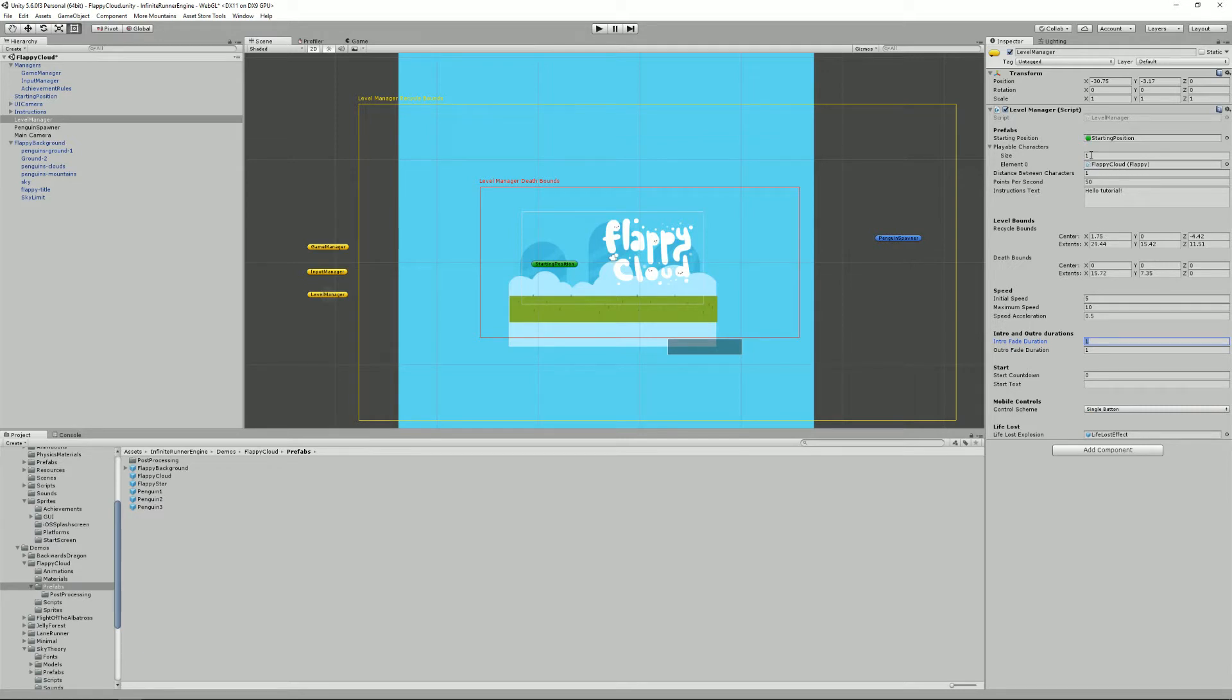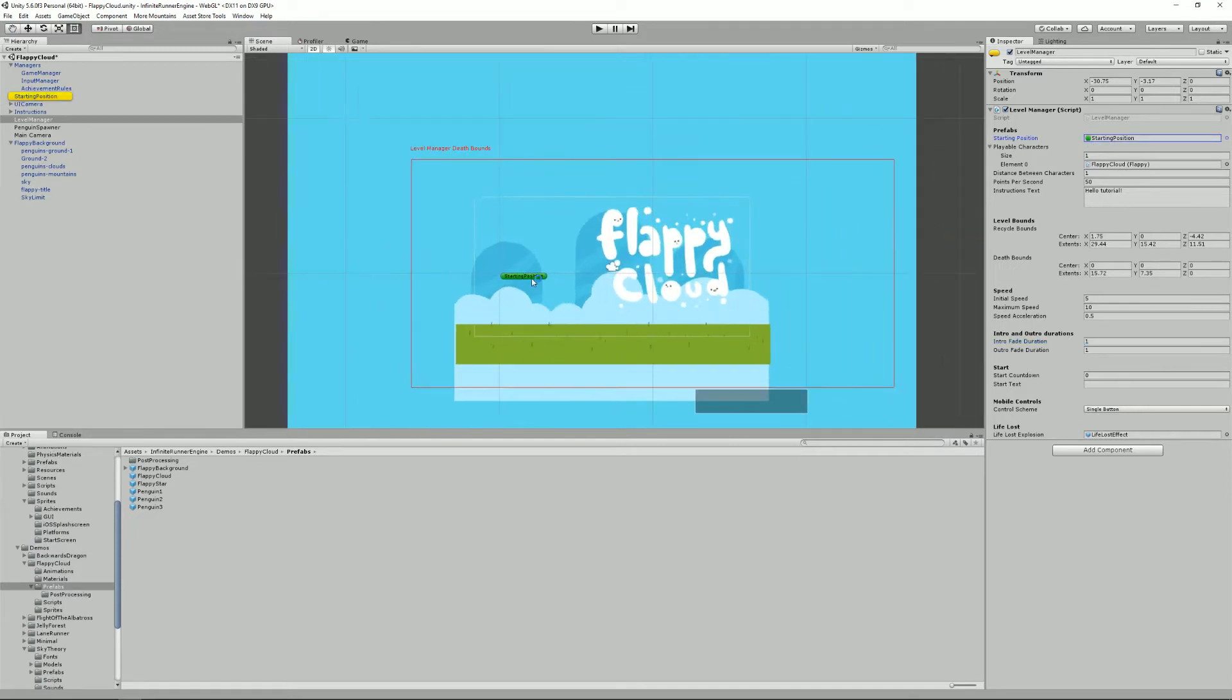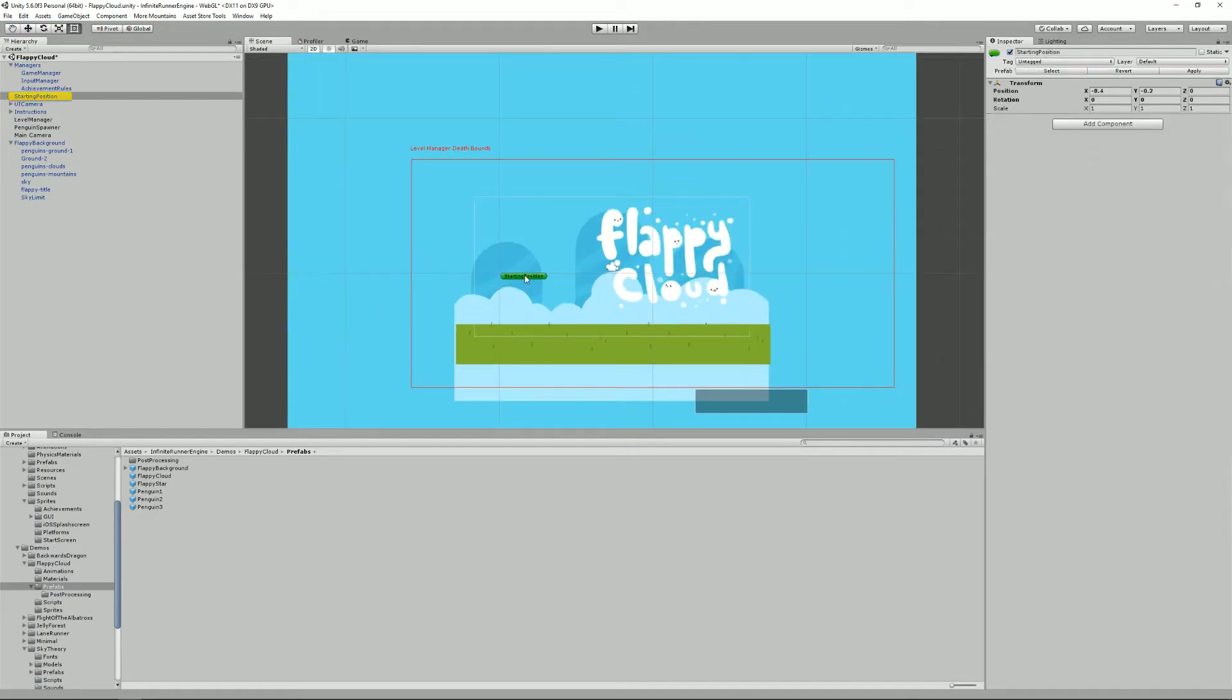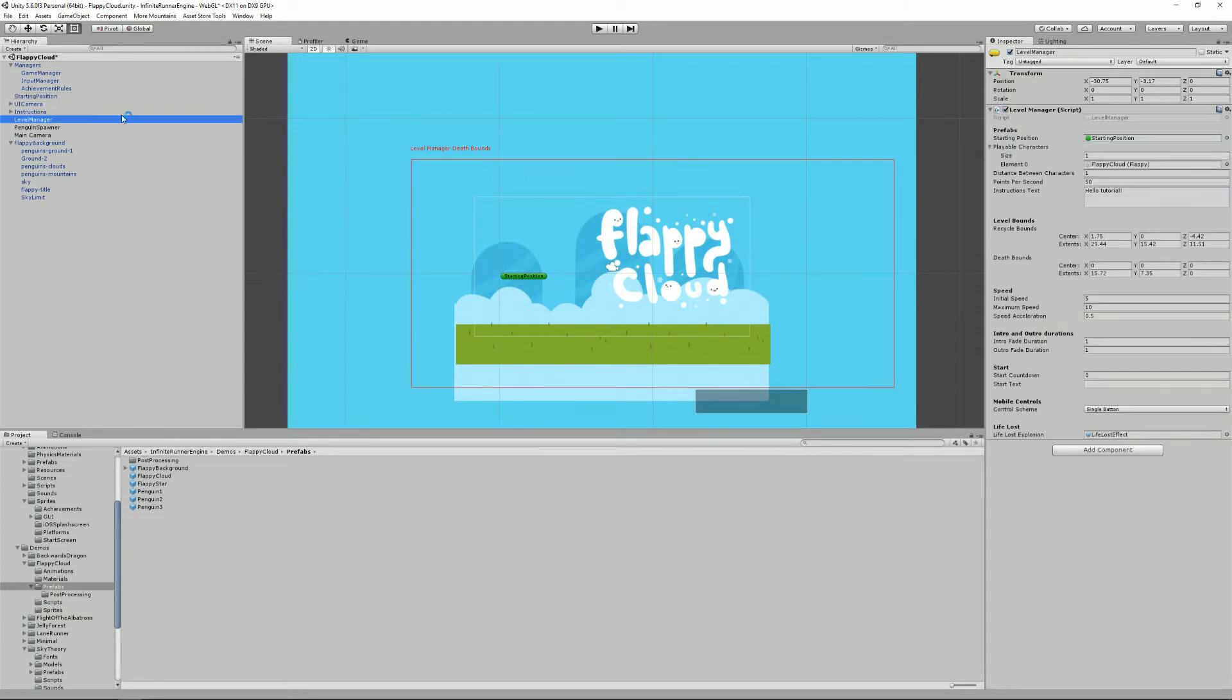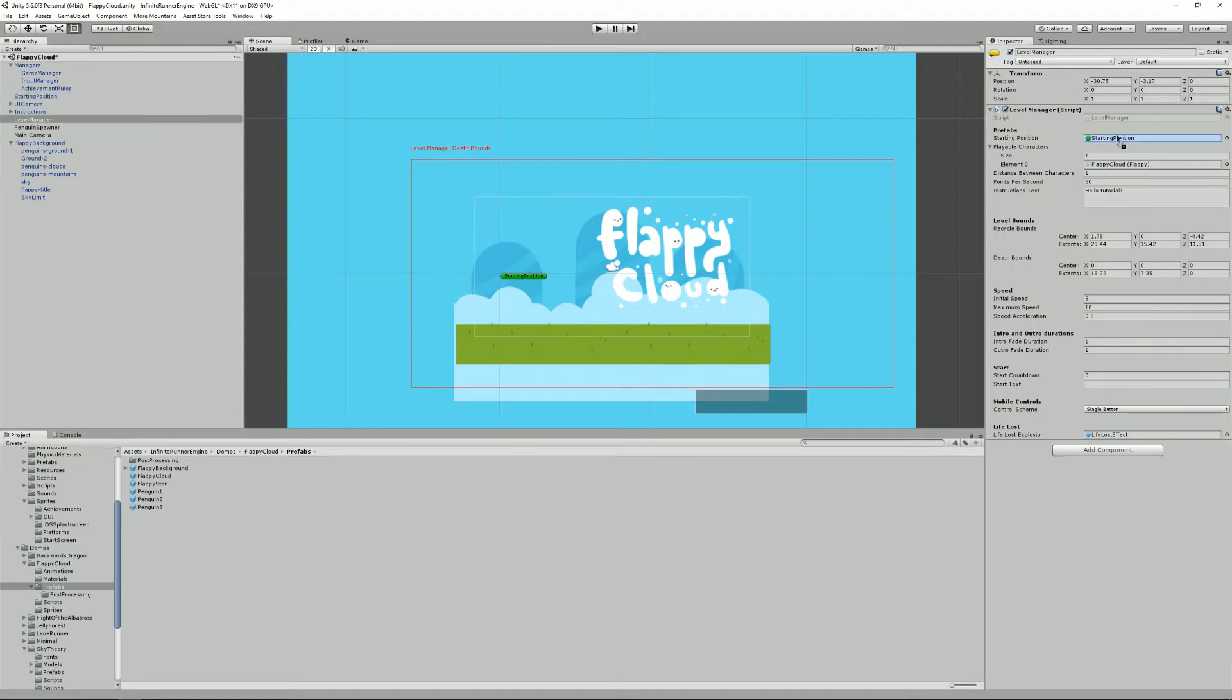So let's start with the beginning. As you can see, it requires a starting position. A starting position can be really any transform. Mine here is just a simple transform, an empty game object. If you want to have one, you just drag one into this slot here.